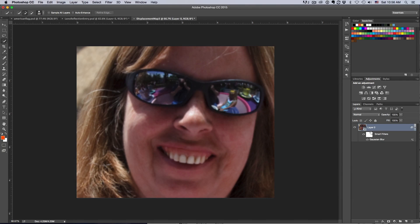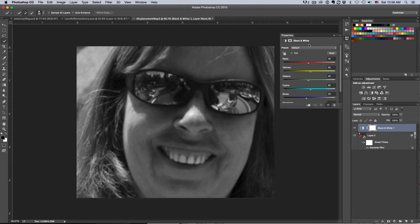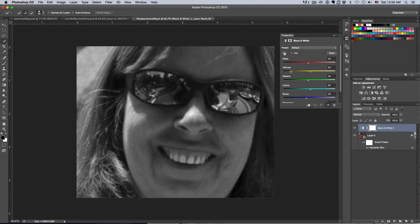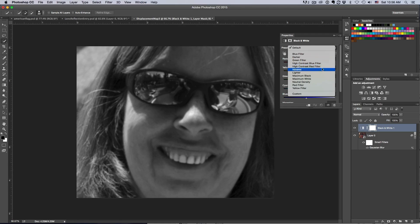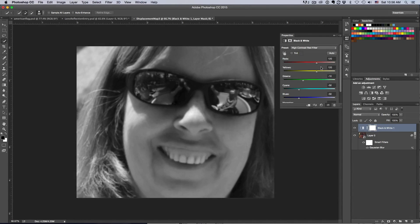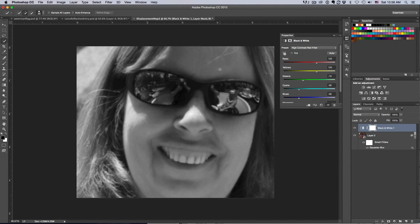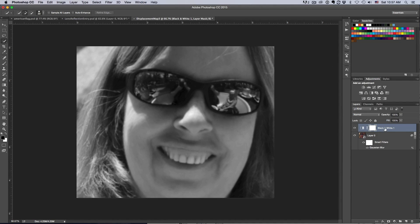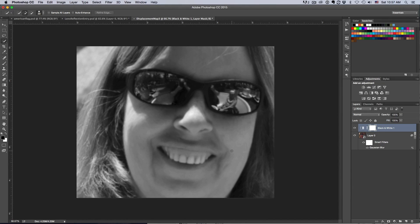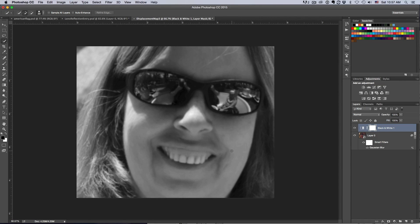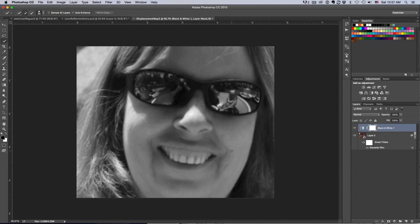I'm going to do a black and white adjustment layer on that. I'm going to use a preset here because I want high contrast. A high contrast red filter works really good here. You can see we've turned this to black and white with high contrast difference between the lights and darks. Now we have everything we need to do a displacement map.